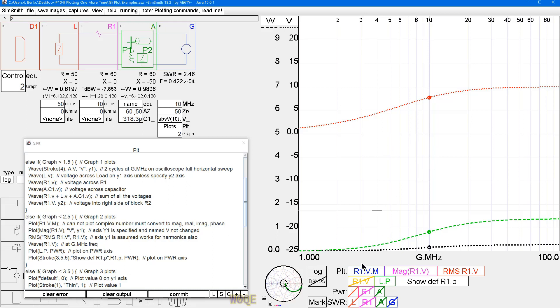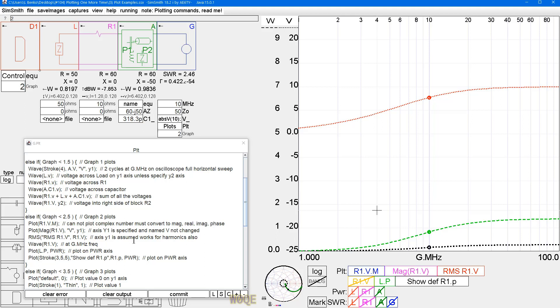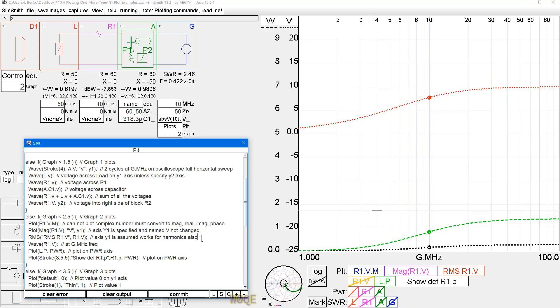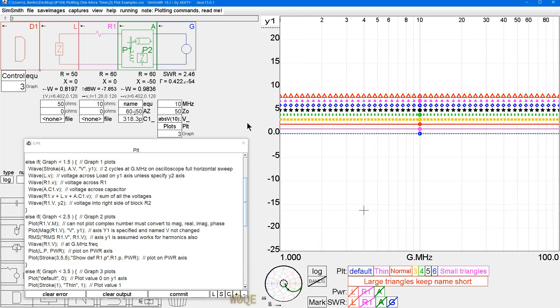What we do is if we plot R1 dot V, and V does not have a phase of zero, SimSmith will give us an error. But we can plot R1 dot V dot M for the magnitude. We could plot the angle. We could plot the real part with the imaginary part. But we could plot the magnitude in this case. We could also say magnitude R1 dot V, or we could say RMS R1 dot V. All three of these give us the same answer. And I kind of go back and forth. Some of them are holdovers from older times. RMS works nice because if you do harmonics, it also includes the value of all the harmonic frequencies in the RMS calculation, where V does not.